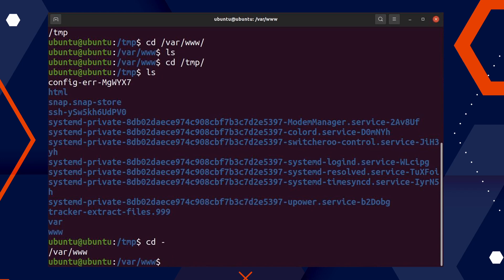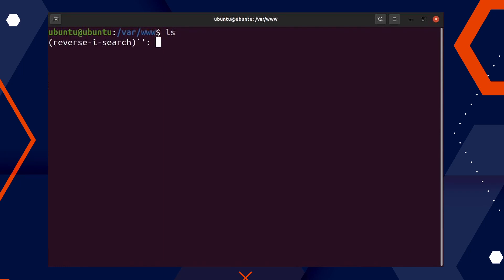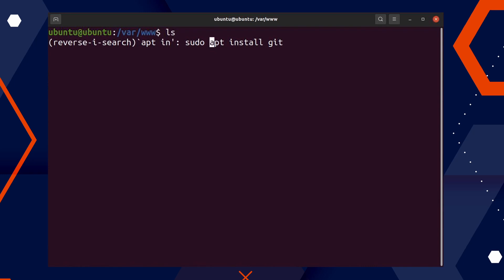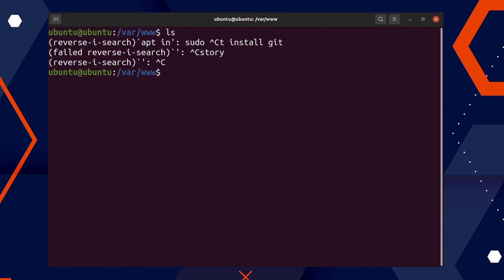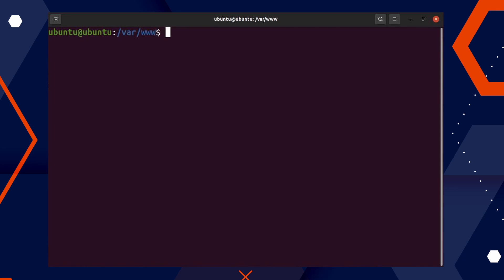The next command we are talking about is the reverse search. The reverse search is really helpful if you want to go through any command you have typed in your history. If I type 'apt install', it shows me 'apt install git' which was typed previously. If I want to go through all possible matches, I can type Ctrl+R and it takes me through matches. It's a case-insensitive search, so it will match whatever keyword you type and you can scroll through the options.